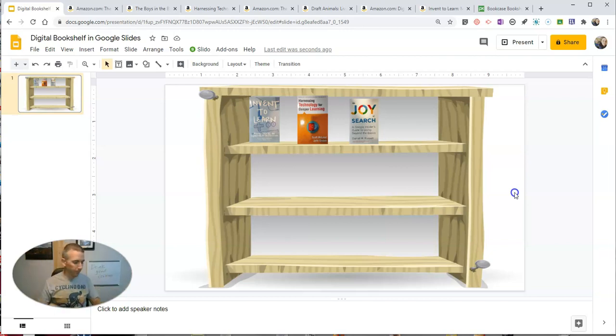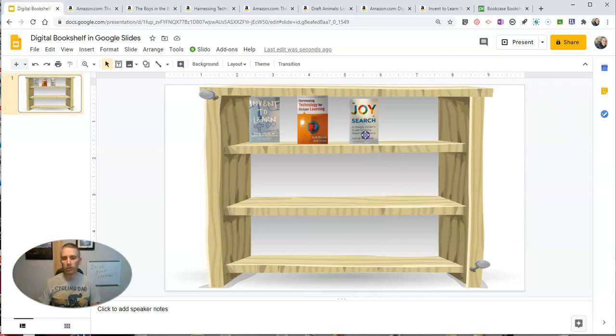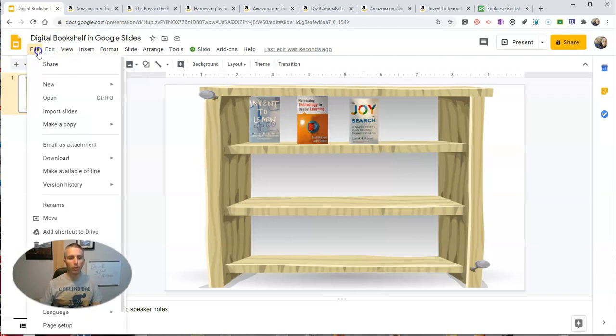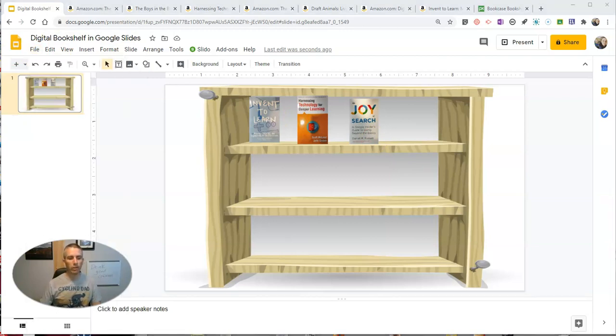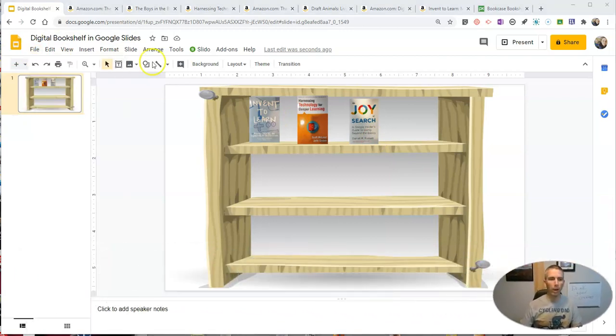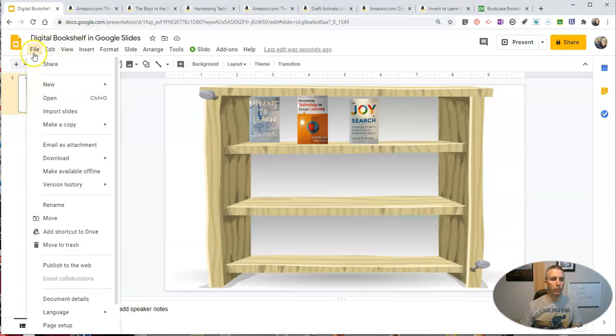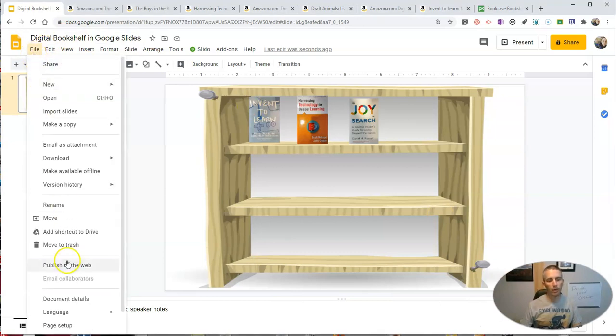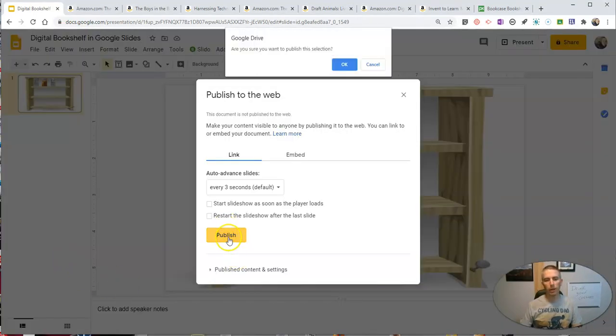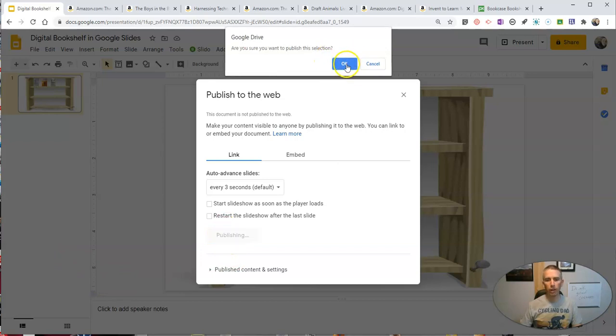So, once you have added in all the books that you want to add in and you've linked to them, now it's time to share your slide. So we're going to go to the file menu, and we're going to select publish to the web. Go to file, publish to the web, and let's publish that.